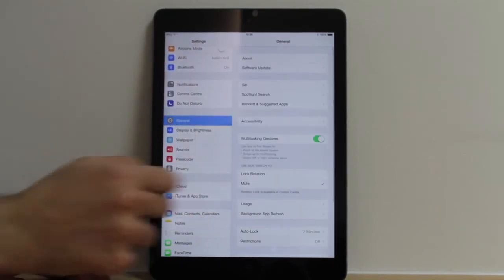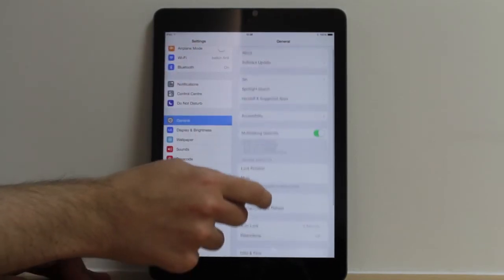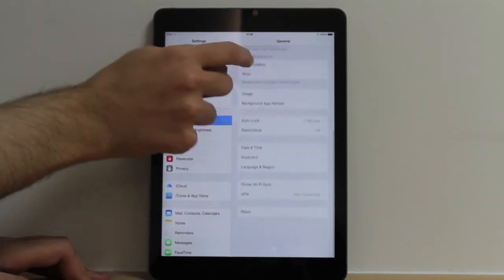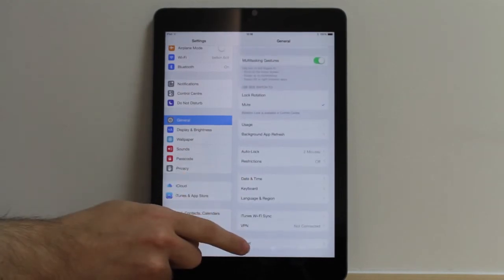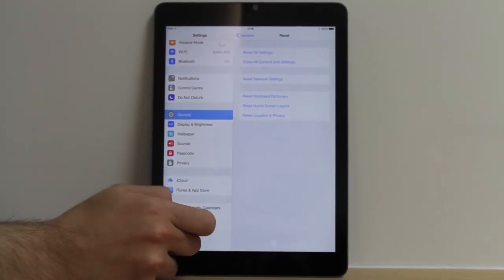Now you go into your General. You'll need to actually scroll all the way down, and there's a reset button here, which we'll click into.